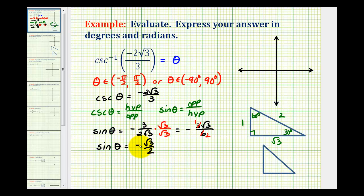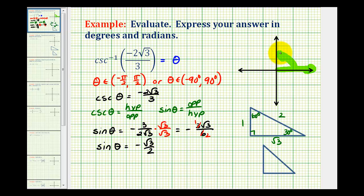So even though we have sine theta equals negative square root of three over two, this is telling us that we have a 60 degree reference triangle. Now if we go to the coordinate plane and identify the output of inverse cosecant, remember the initial side would be along the positive x-axis and then the terminal side will be either in the first quadrant or the fourth quadrant, again because of the range of inverse cosecant. So we can't draw a 60 degree reference angle in the first quadrant because that would give us a positive square root of three over two, so our 60 degree reference angle must be in the fourth quadrant.